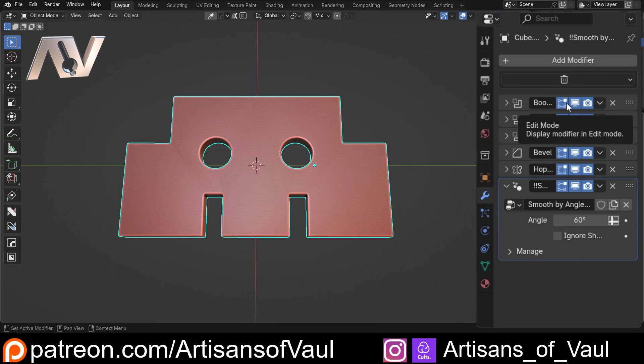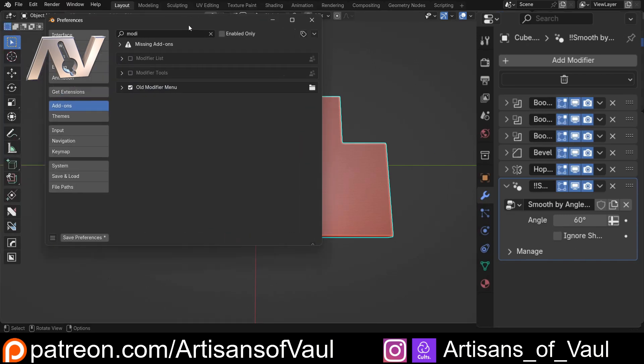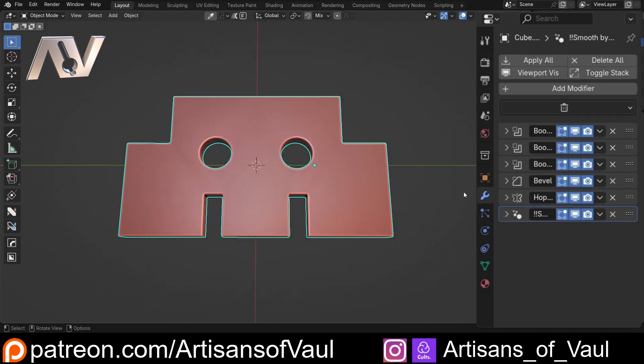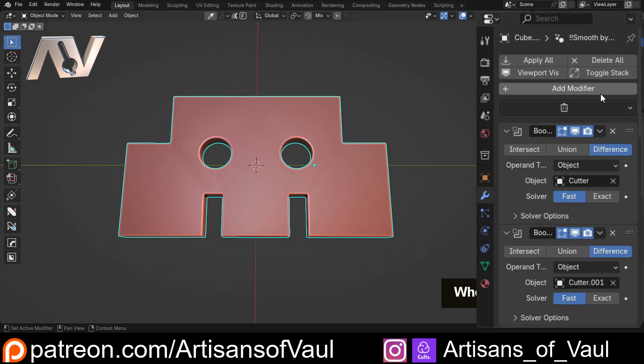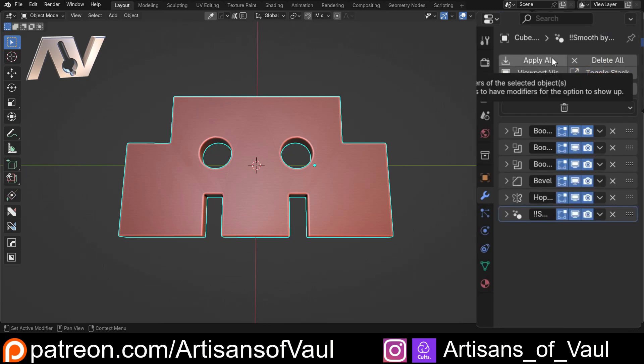Now there are ways to make this a little bit better. One of them is modifier tools. If we bring that back here, this gives us some options to toggle the whole stack so everything's open and then we can quickly toggle everything closed. We get an apply all and a delete all, so this definitely helps.